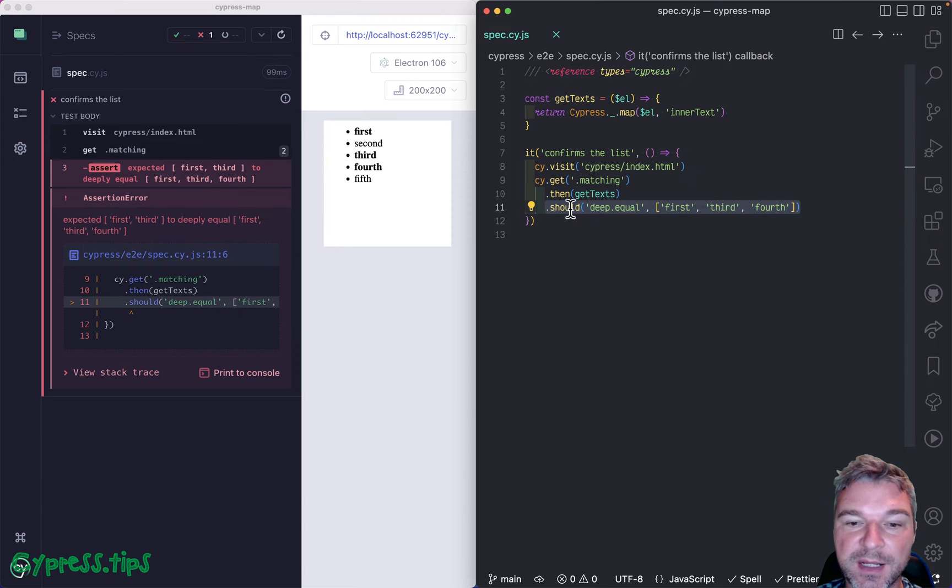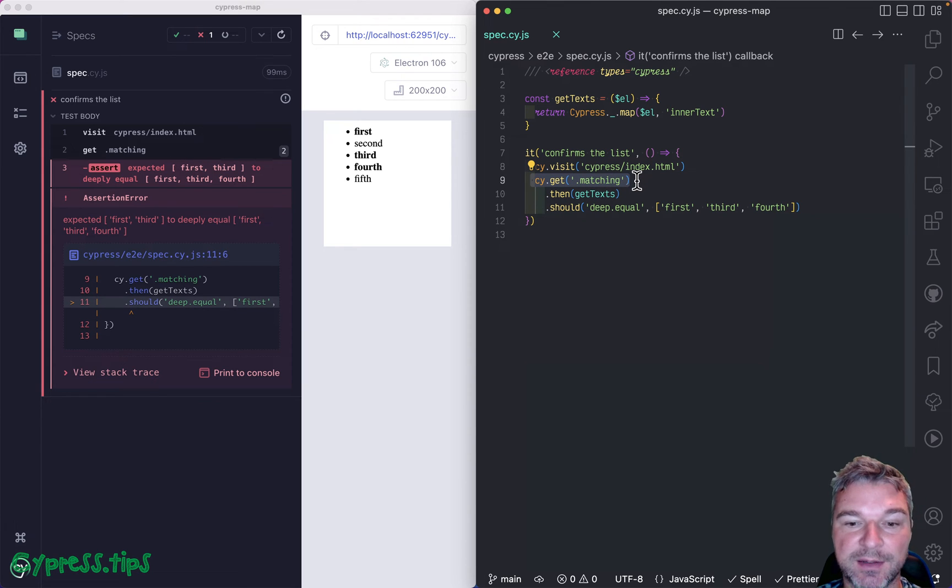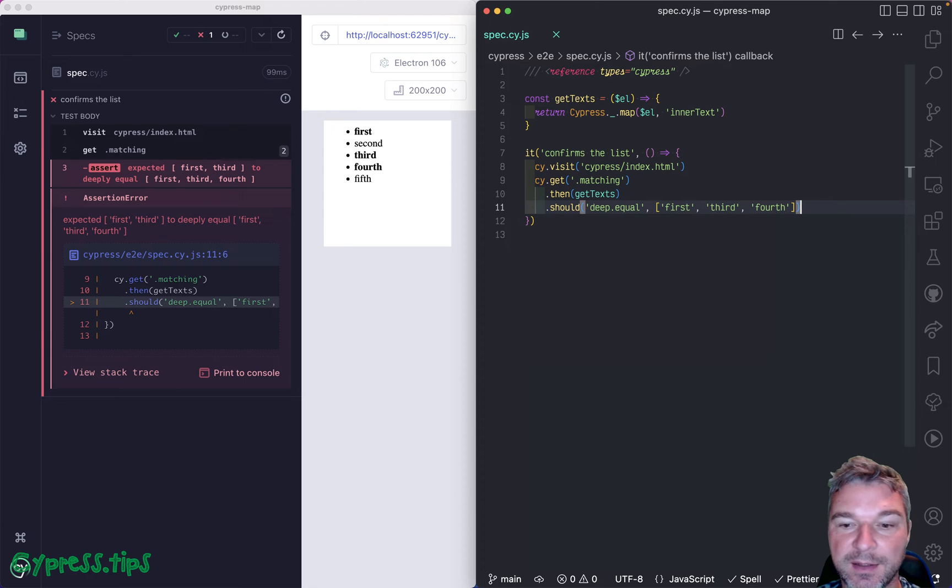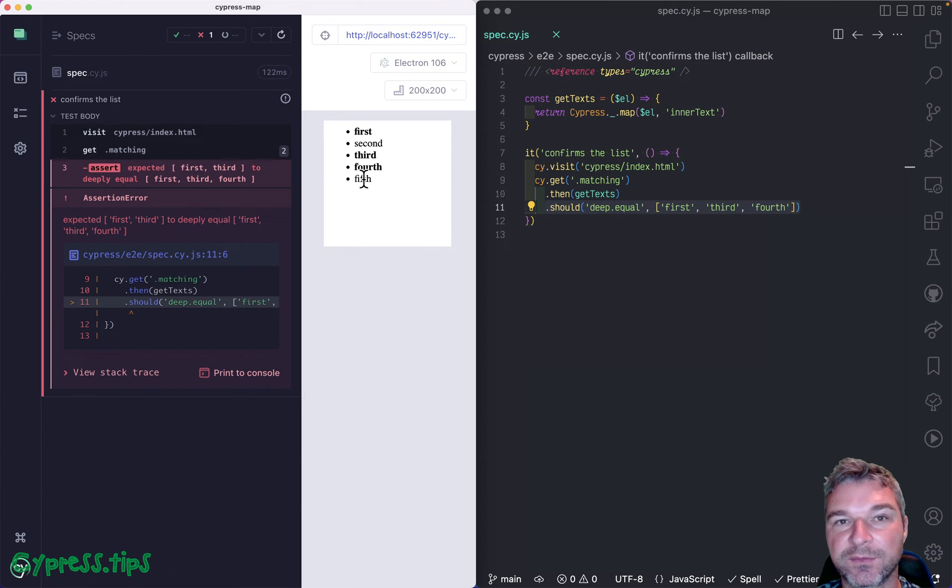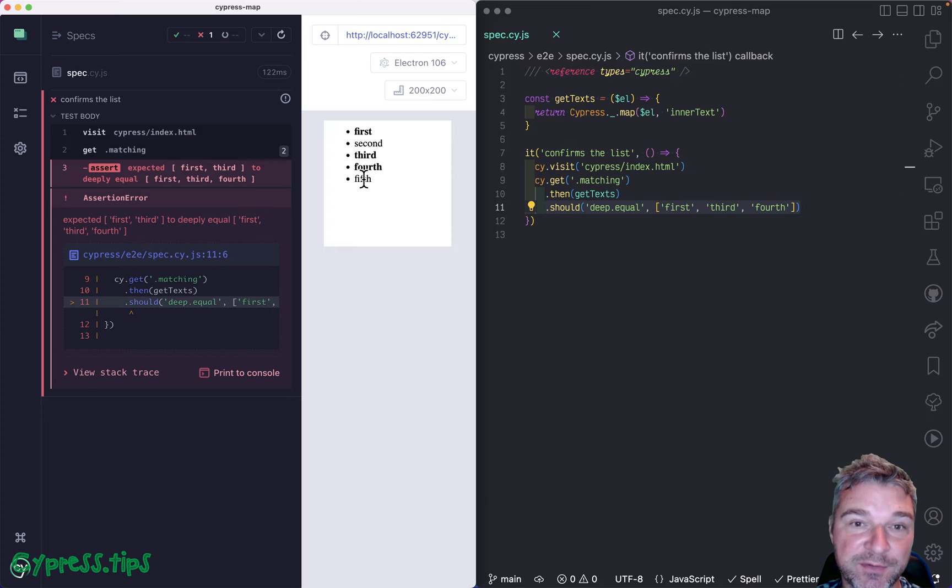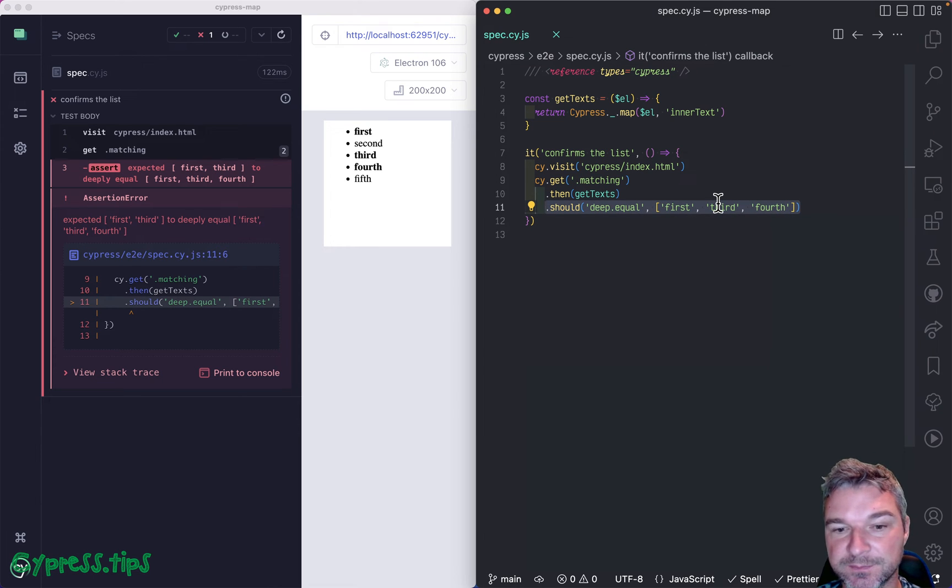Cypress never retries getting the matching elements again from the page, getting the inside text and then comparing. So even though after one second the last element is added that should have been there, Cypress only retries the assertion.